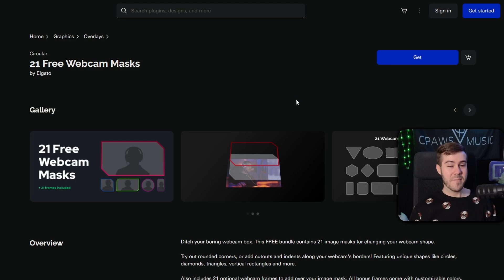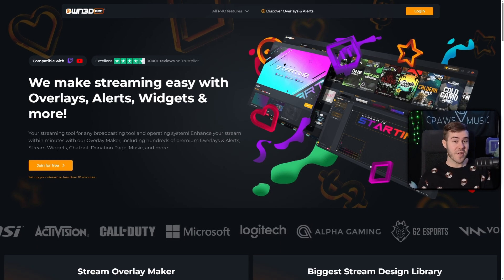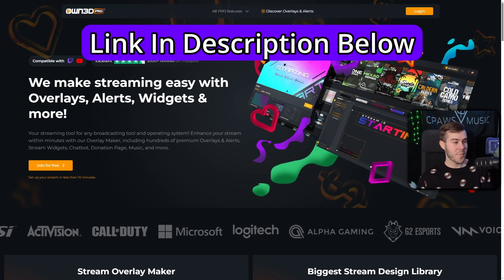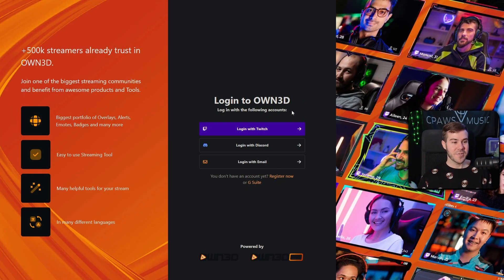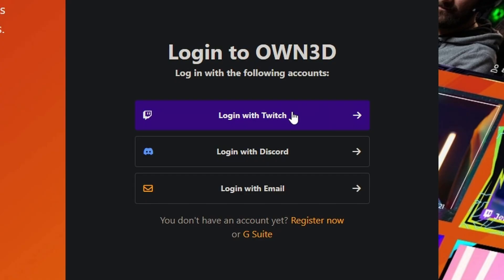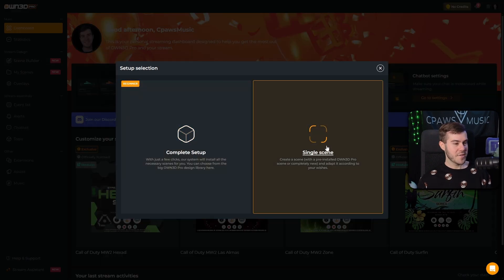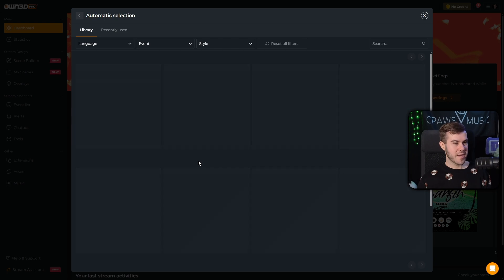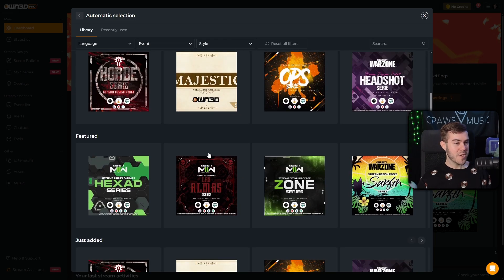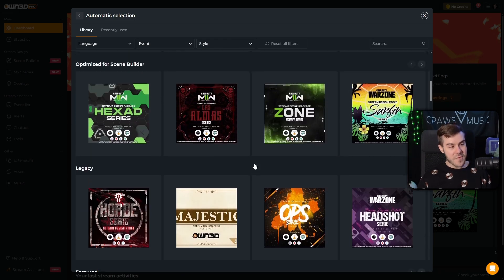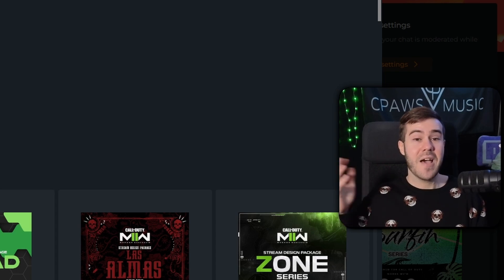While you're getting those free webcam masks, let's talk about today's sponsor. OwnPro is another useful tool to get free overlays or free webcam overlays — I'll leave the link in the description. Click join for free or log in in the top right corner, then log in with a Twitch account. Once logged in, go to the scene builder option to choose a single scene or complete setup, and you can create five different free overlay packages. Upgrading to the paid plan gives you hundreds of overlay packages.